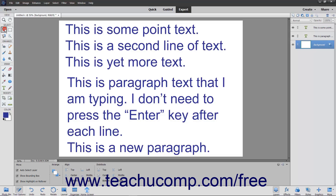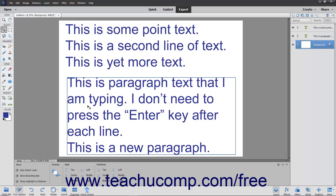You can use the Move tool in the toolbox to resize, rotate, move, and skew the text boxes in Photoshop Elements. For paragraph text only, you can also use the same text tool that was used to initially create the text to resize the bounding box of the text, leaving the text within the bounding box alone. In this lesson, you will see different ways you can manipulate and move text boxes in Photoshop Elements.